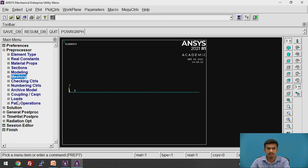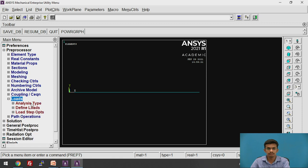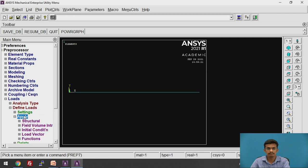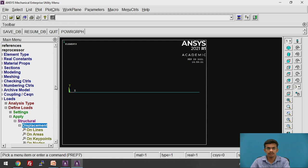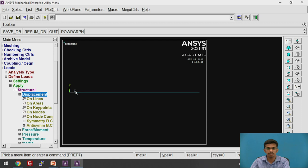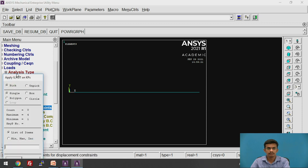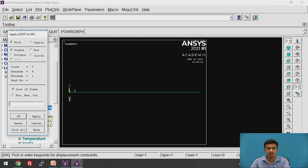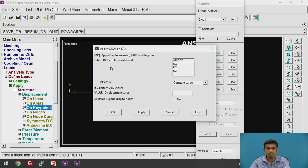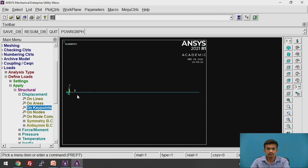Now we are going to apply the boundary conditions. Go to Loads → Define Loads → Apply → Structural → Displacement. We can choose key points or nodes — since the key points are the nodes for these elements, select key point. Click the fixed support key point and click OK. In the dialog box, select all degrees of freedom to be constrained and click OK. The key point node is now constrained.